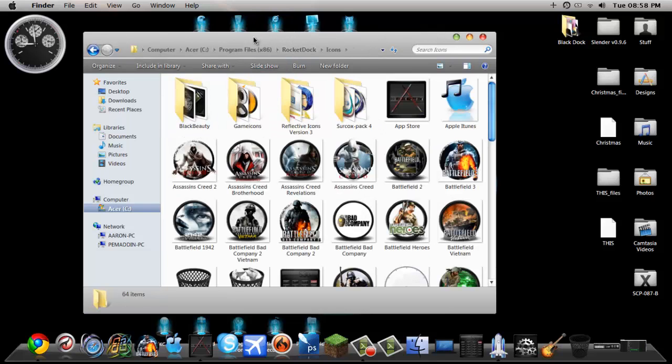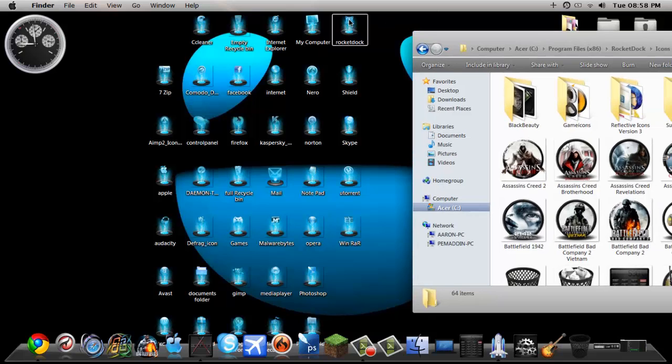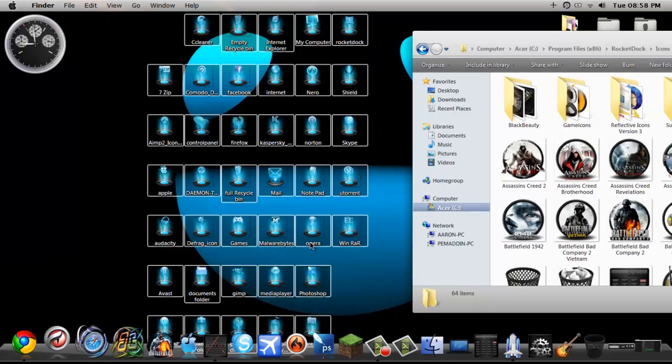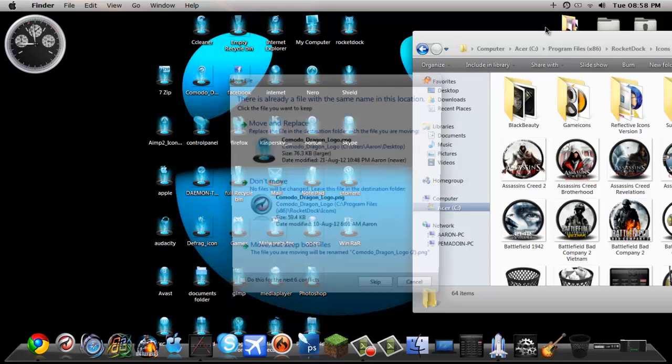And then go here to the desktop, highlight all of those, drag and drop.